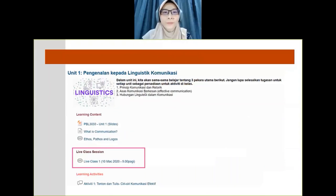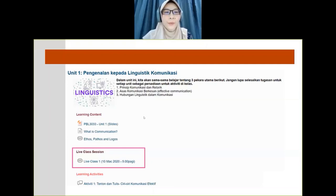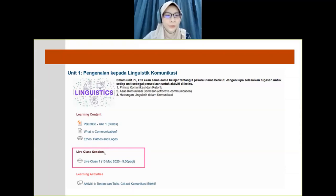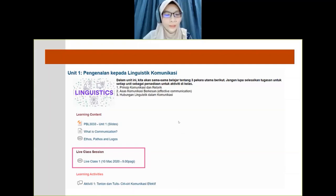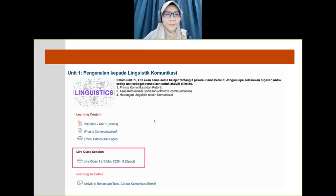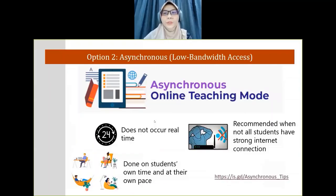Here is an example of an ELIP page for synchronous mode. Make sure you have a really clear instruction, such as 'live class sessions', and just put the link there. So if students want to join the class, it's easy — they just click that link and go directly to your online class. For option two, we go to asynchronous mode.